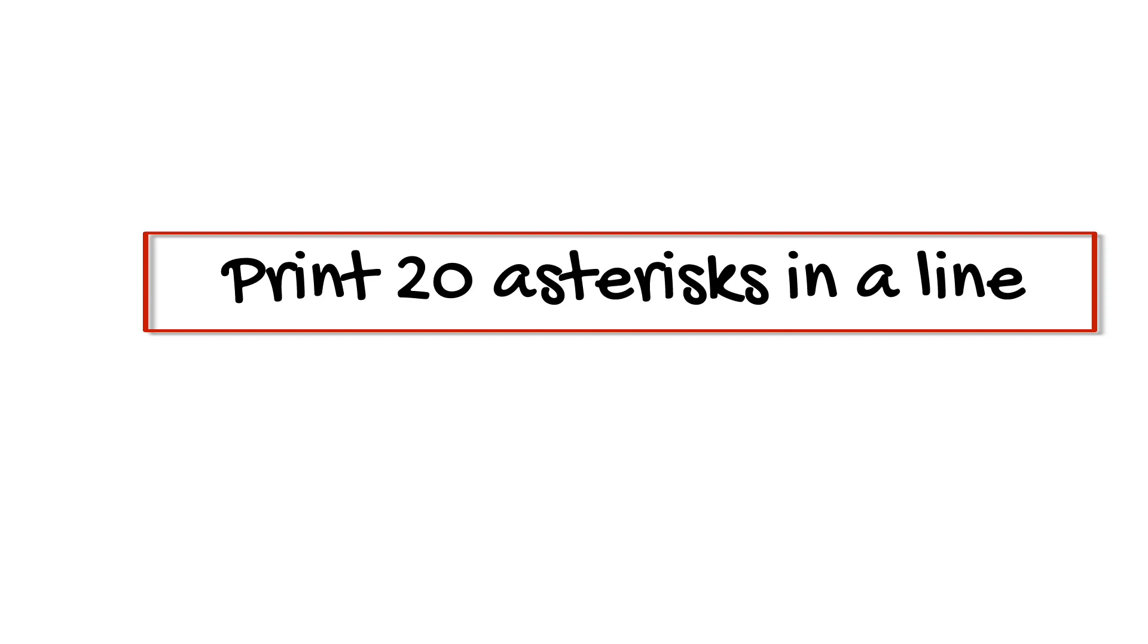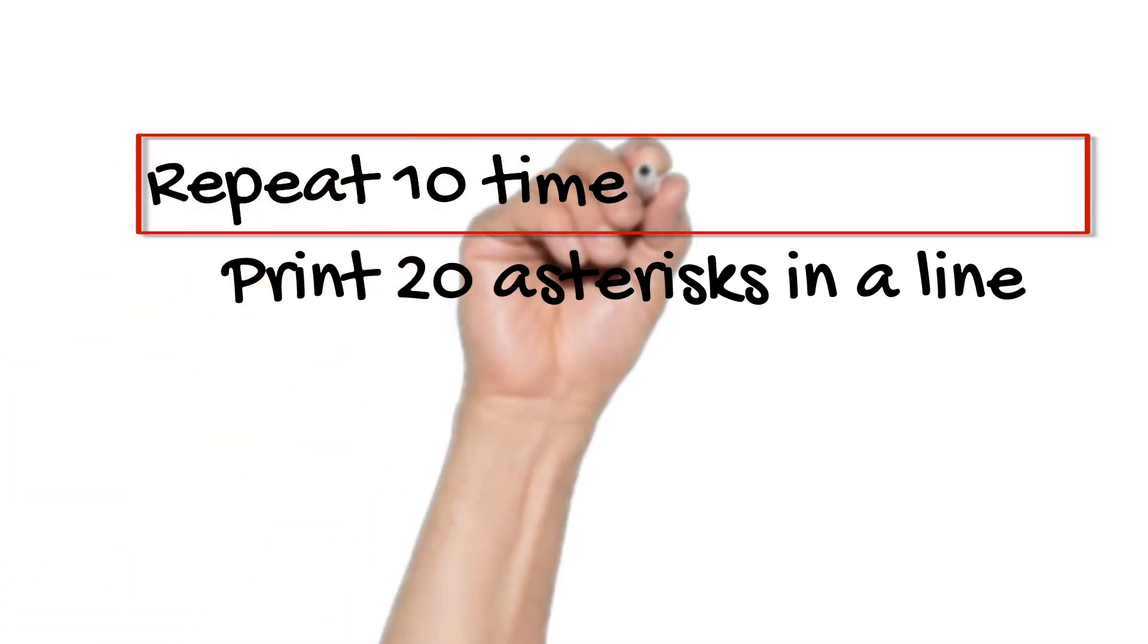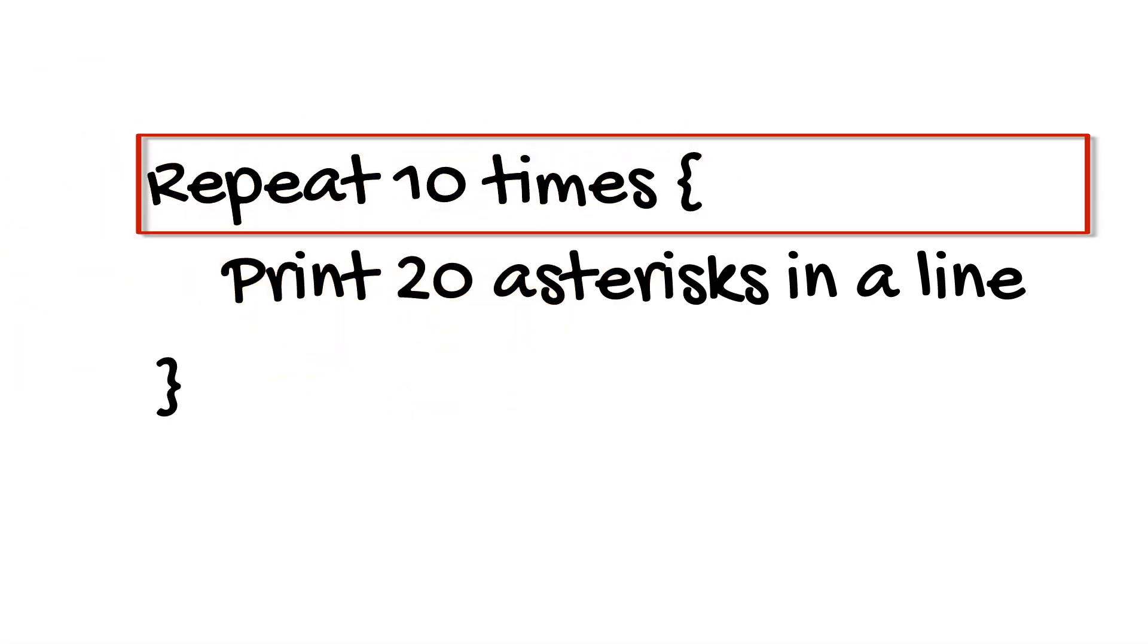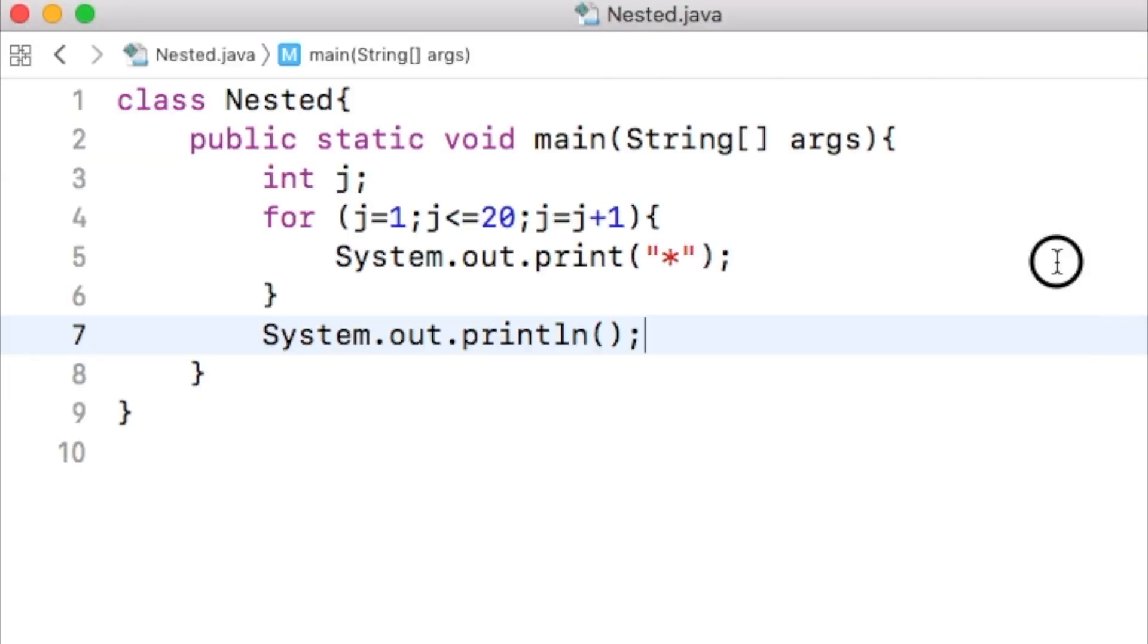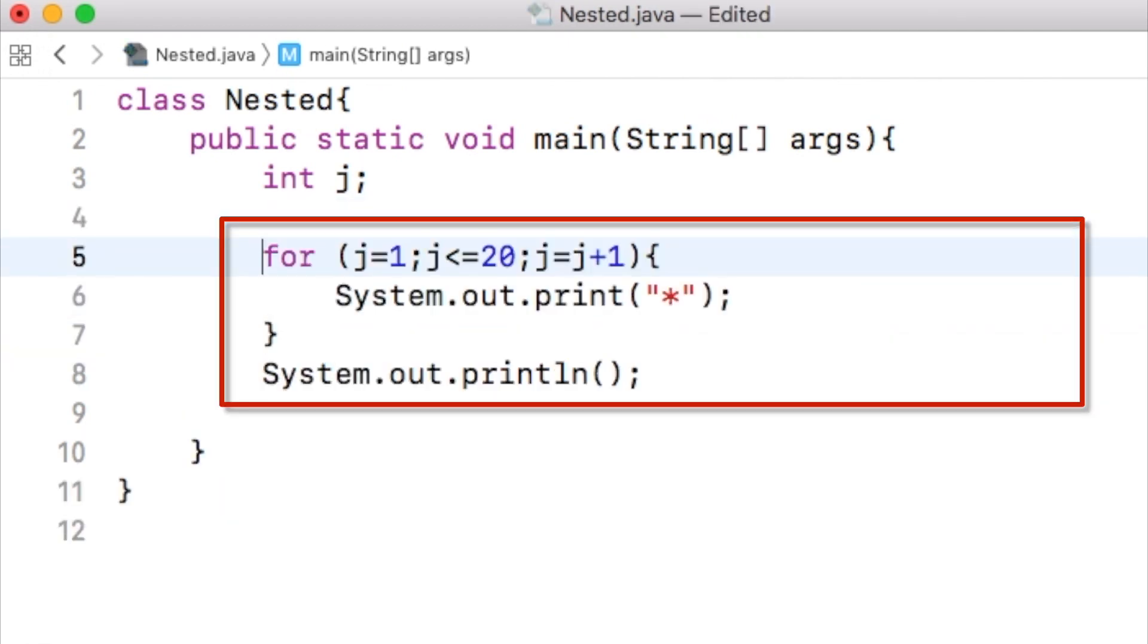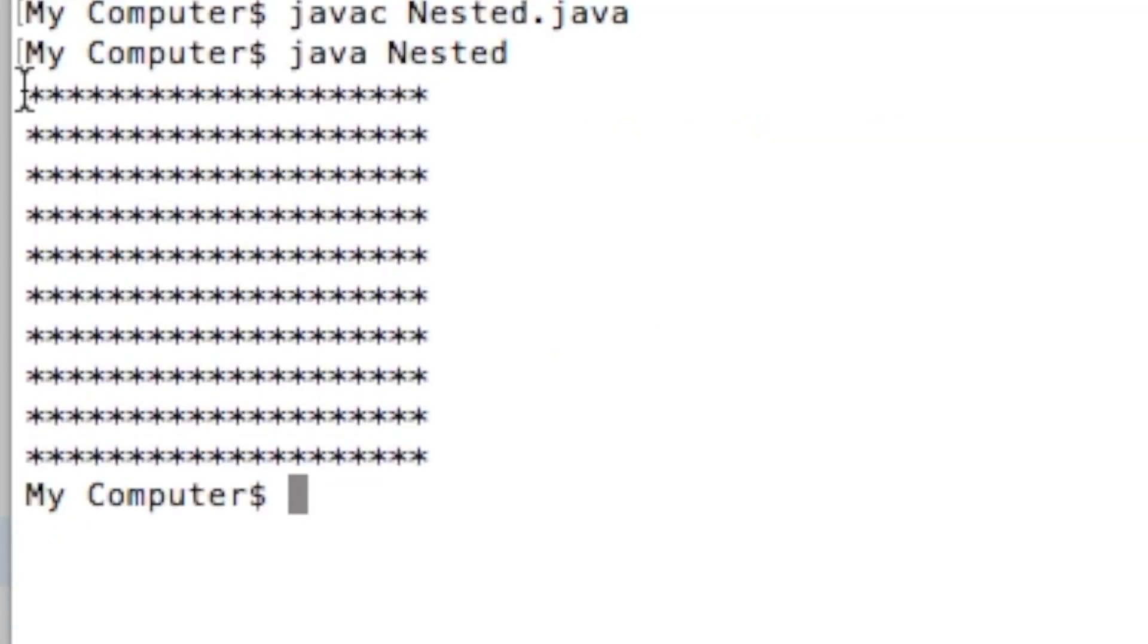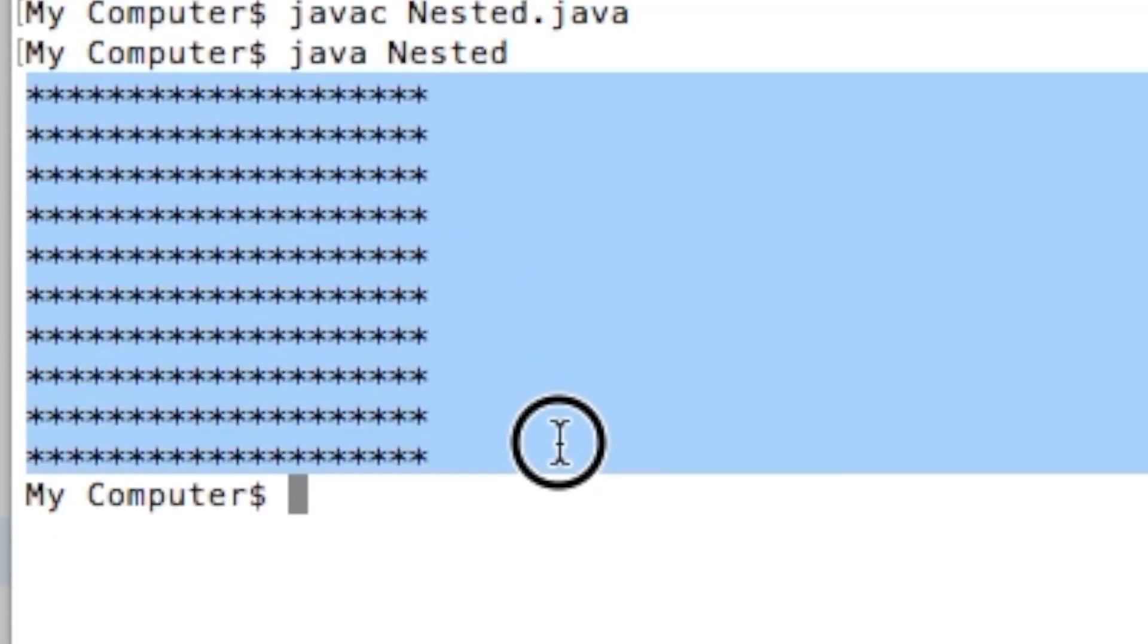We have to now implement this part, which is the repetition of what we have done so far 10 times. Now that we have the code to print just one line, we can repeat this part that prints one line of 20 stars 10 times. If we repeat this part of the code 10 times, we should have the desired output, which is 10 lines where each line has 20 asterisks.